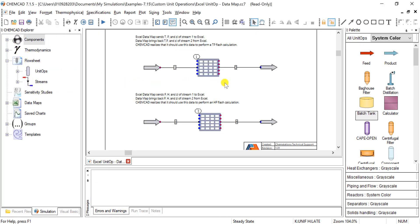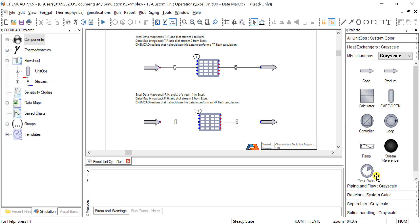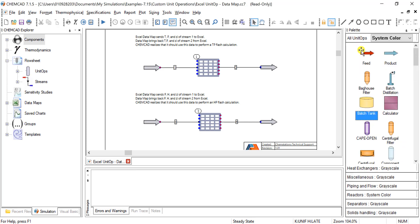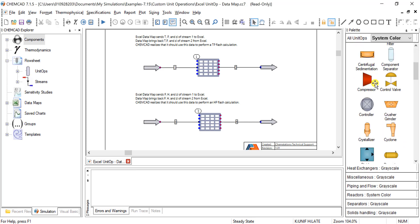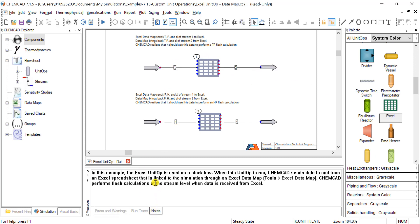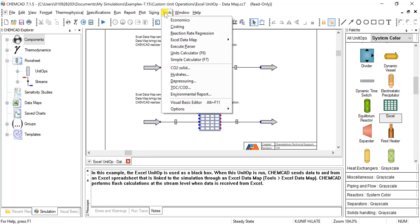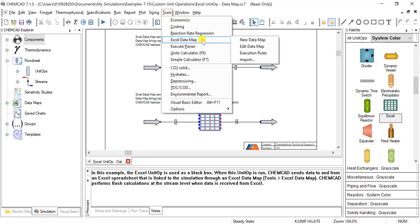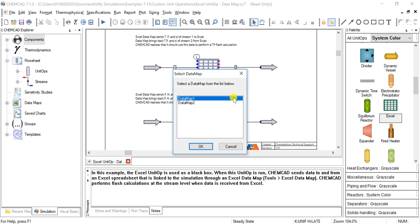And this is the operation here. You can see under all unit ops, Excel, this is the one that has been dragged over and there are some notes here that detail how it works. But the mapping is done in ChemCAD and Excel.